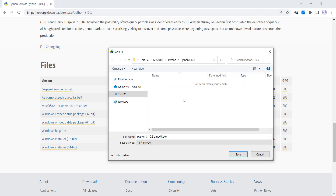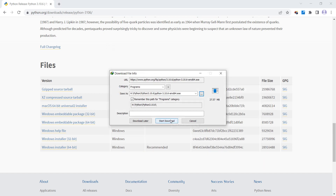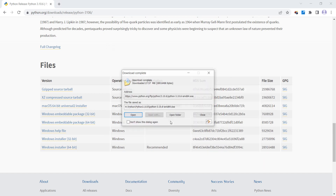Suppose I want to download the file to my H drive, in a folder called Python, and inside that, another folder called Python 3.10.6. I press Save and start the download process. After the download finishes, I open the containing folder.